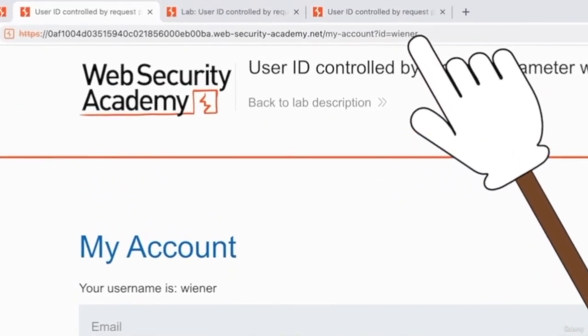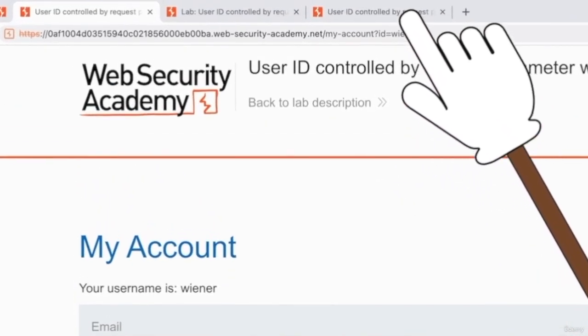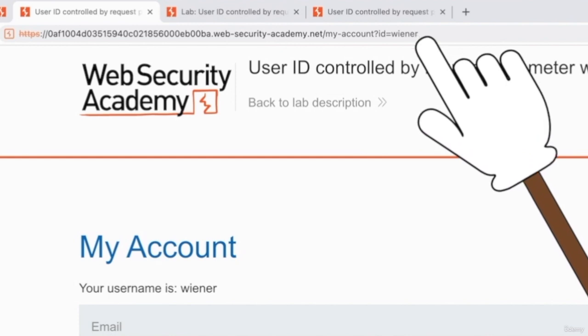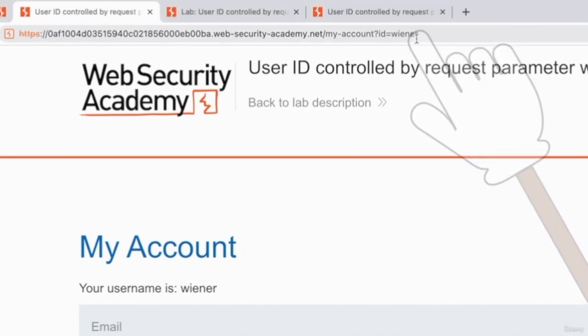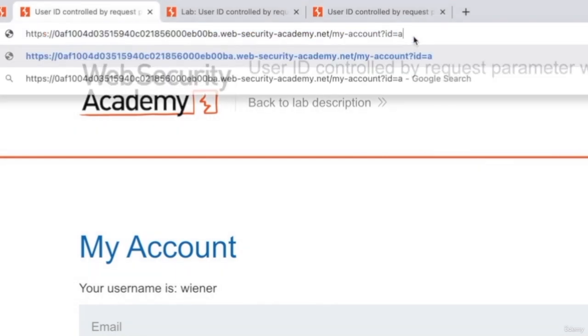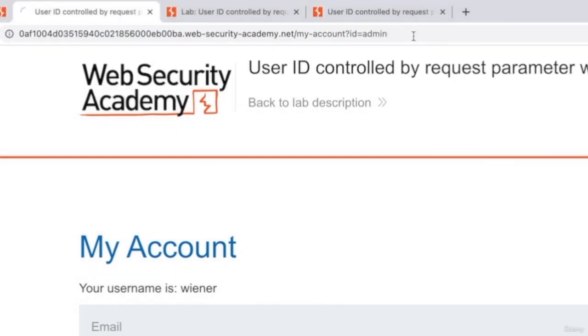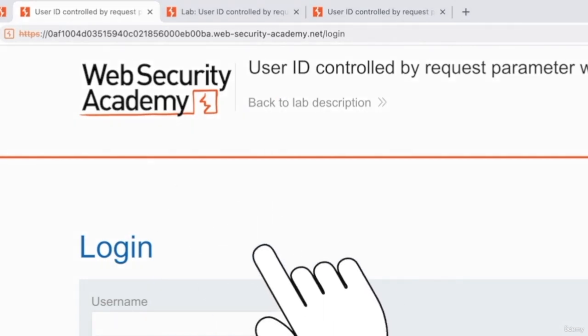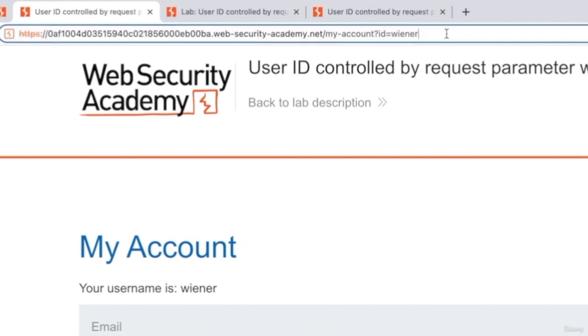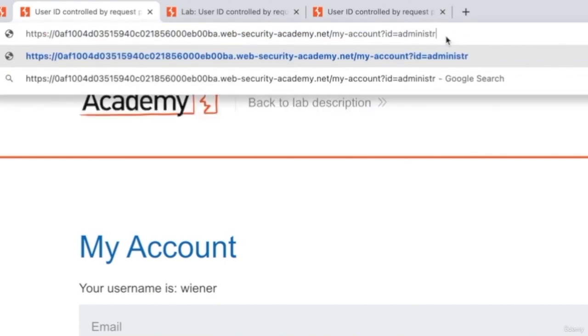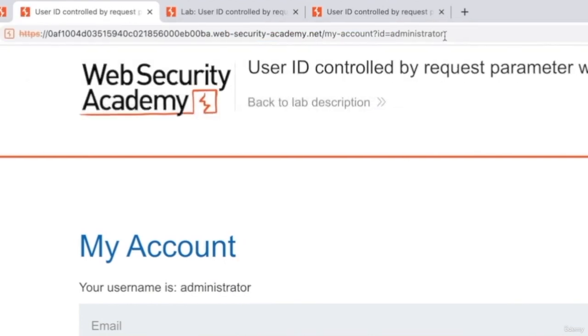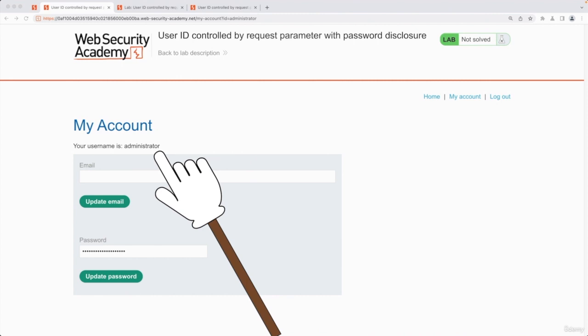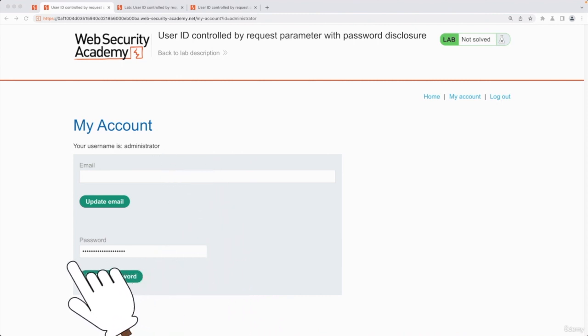So this time in the account ID, you're actually not getting an ID. You're getting an actual username. So a really good username to guess is admin, for example. And that looks like it doesn't work because it brought us back to the login page. So maybe we should try administrator. And perfect. As you can see, that worked. And it's also showing us the password this time.